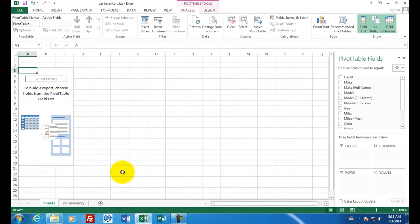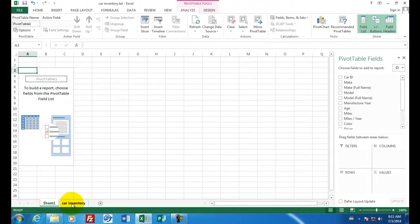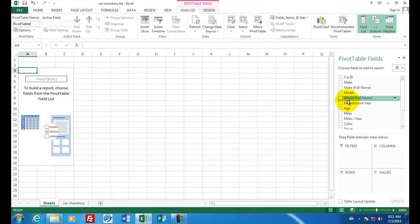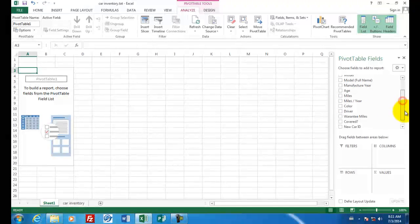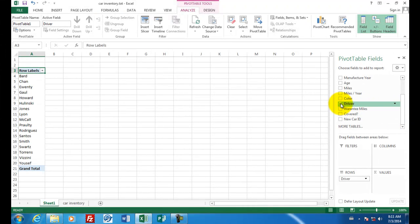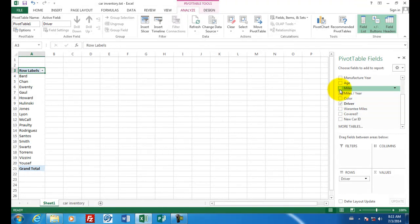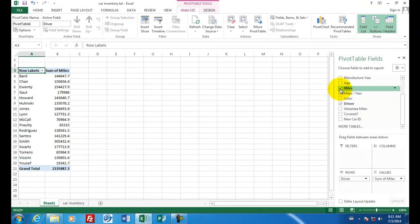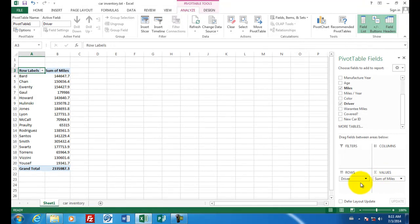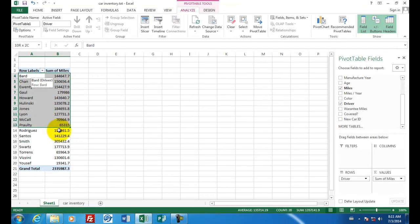A pivot table creates a new sheet down here. You notice this one said car inventory, and this sheet is called sheet one. I'm going to select the driver first, put a checkmark next to him. And then I want to know about the miles on the car. So I click on miles. Automatically, the computer assumes that I want the sum of the miles and the driver. And so now we have a chart that shows each driver and the number of miles that he created.